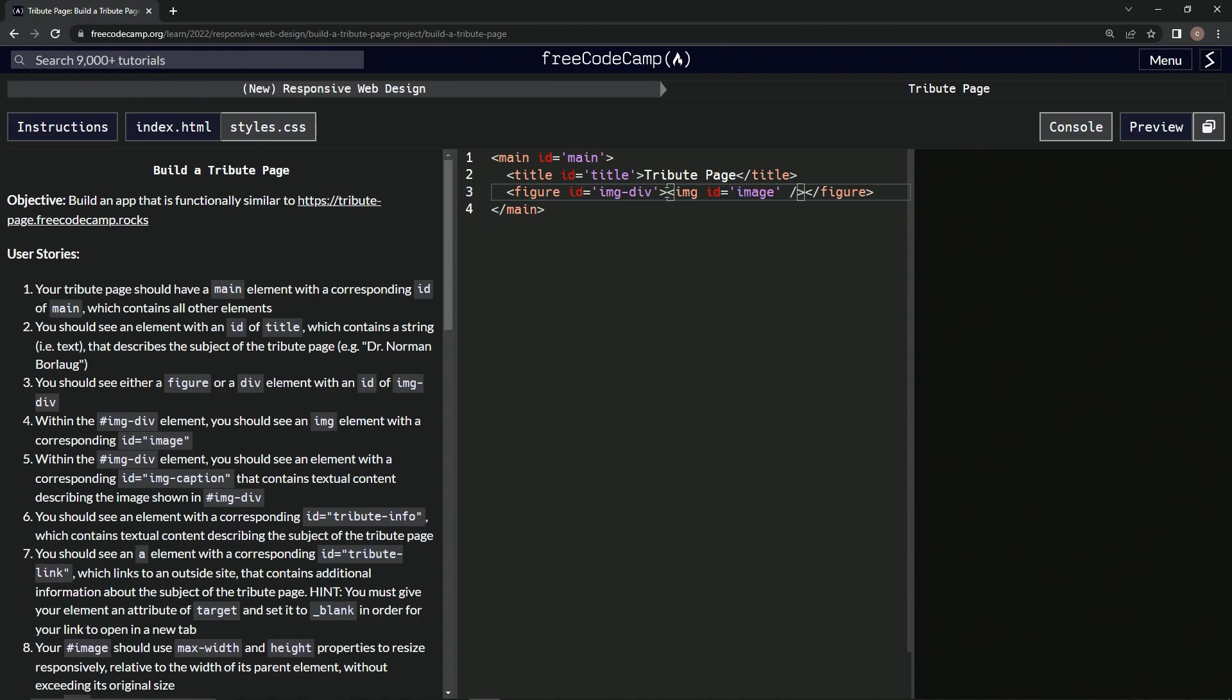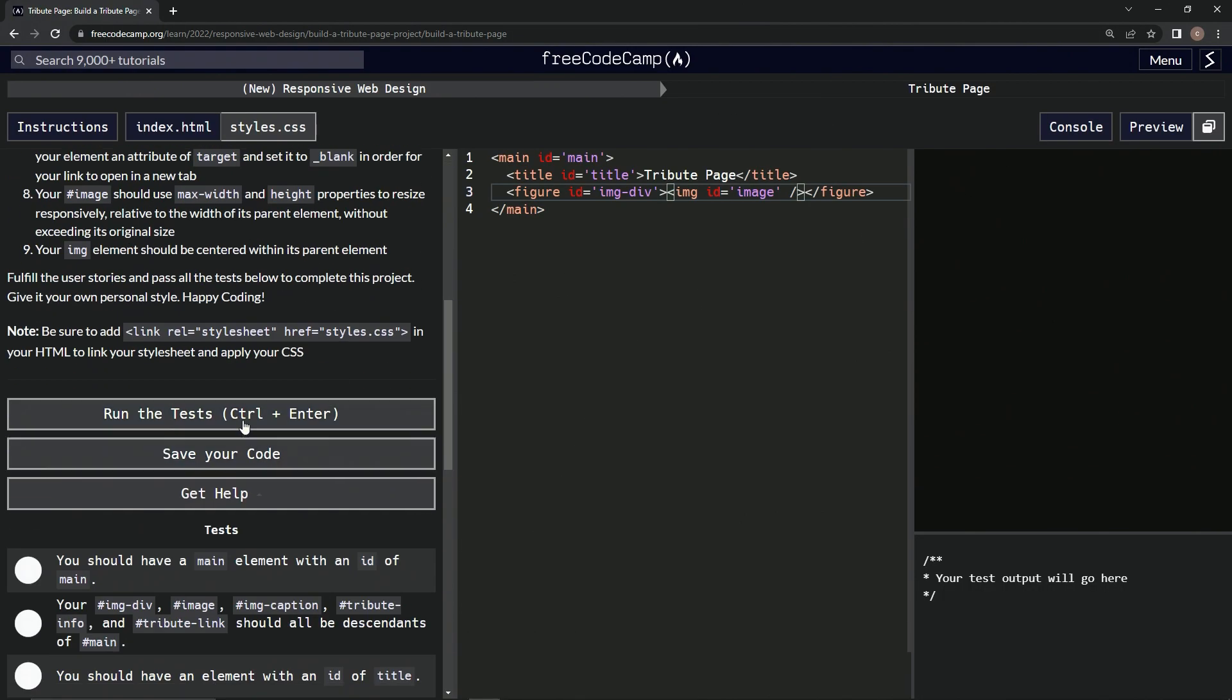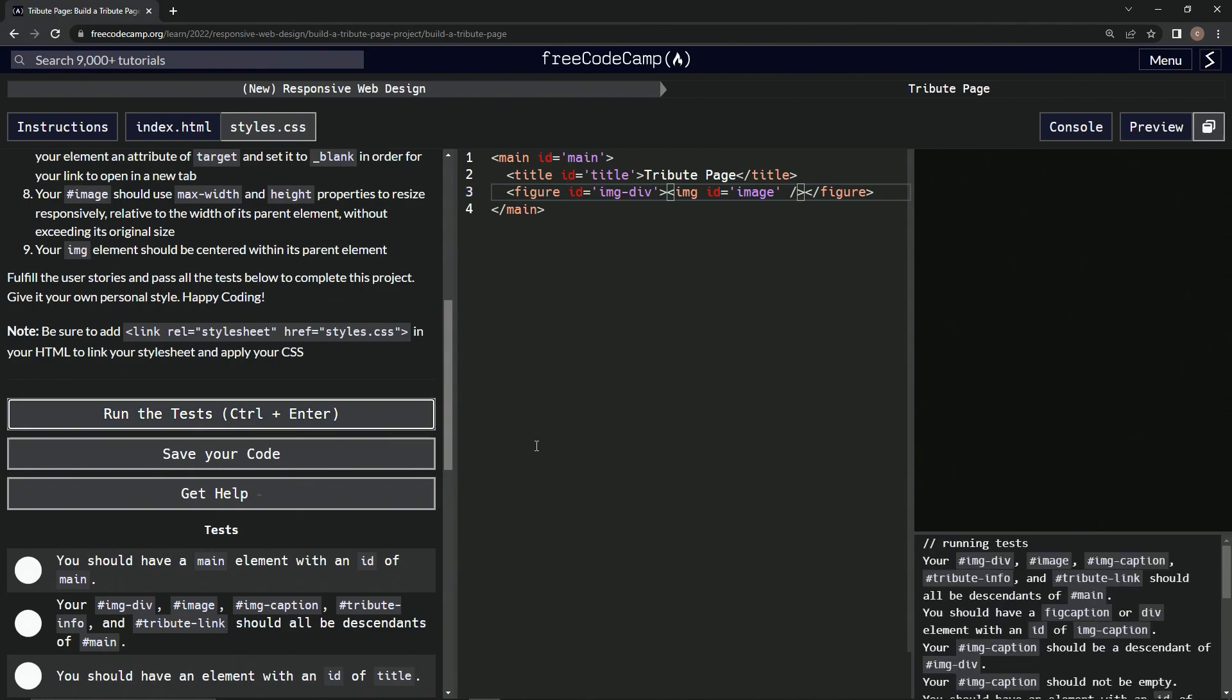Alright, so let's test it. We're going to open up the console, come down here, run the test. Alright, we should have a fig caption or div. Alright, well that means we're good.